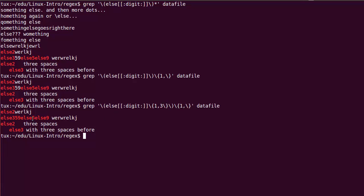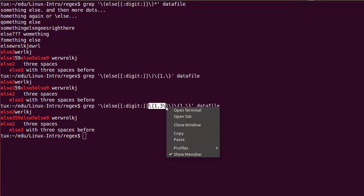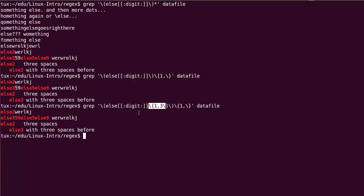Looking at the results: the first line, else 2, means else followed by one digit — the pattern repeated one time. The second line shows the outer pattern repeated a second time, also else followed by one digit. In the third part, because the whole pattern repeated a third time, it was again else followed by one digit. The interesting case is when I've set repeat one or more times — each time the pattern repeats, because there's a choice of one to three digits in the sub-pattern, I can have a different number of digits each repetition.